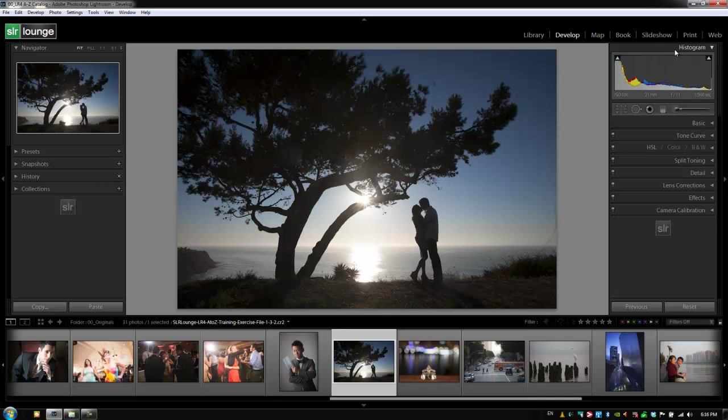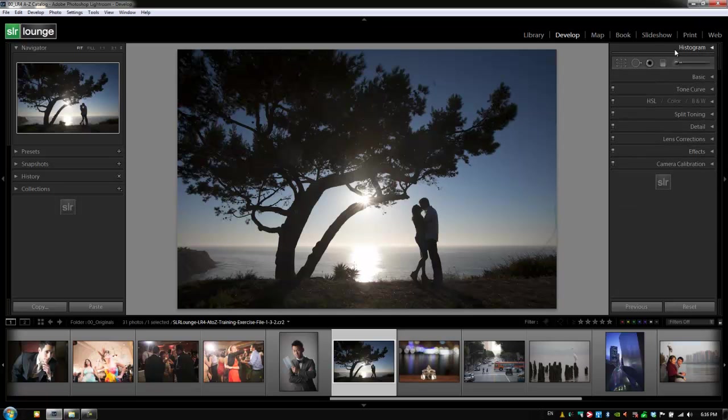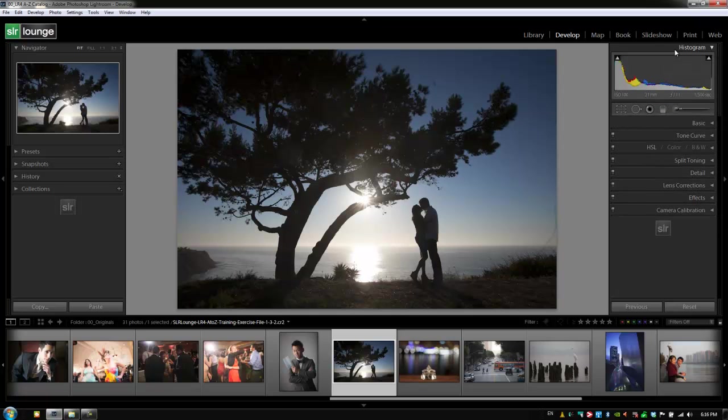Panel shortcuts work the same way in every single module. The histogram shortcut is zero, and to toggle it we just hit Control or Command zero to open it or close it.